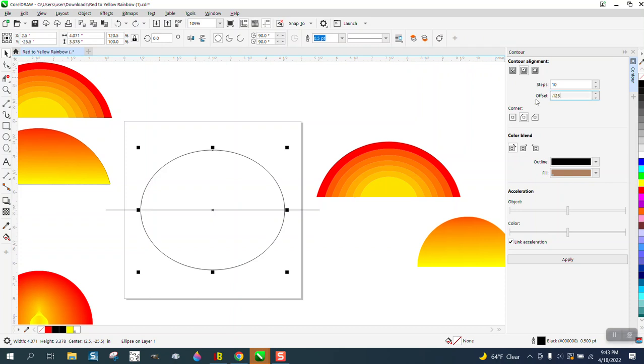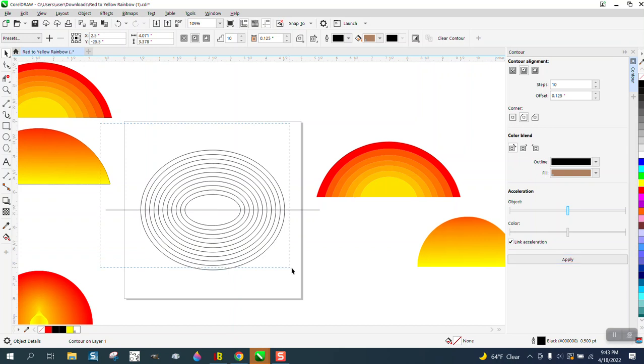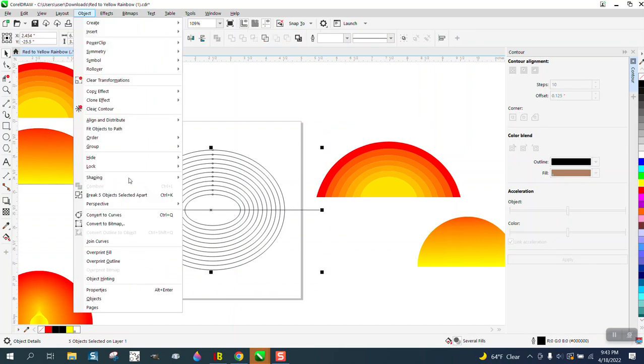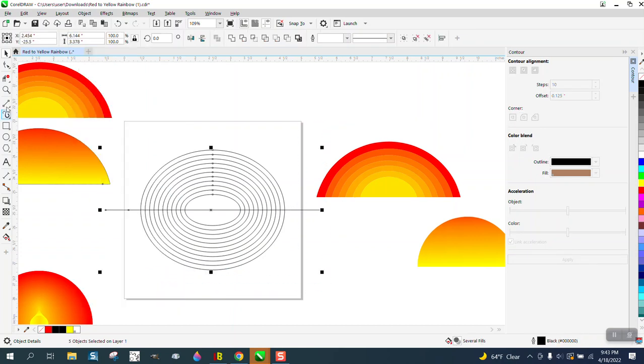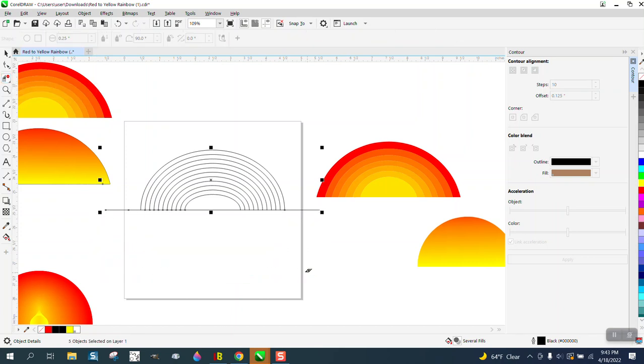Now we have quite a bit of lines. I would go ahead and select everything and break the contour apart, or break the objects apart. Go ahead and just delete these lines and delete that line - doesn't really matter, just get it out of the way, make it look better.